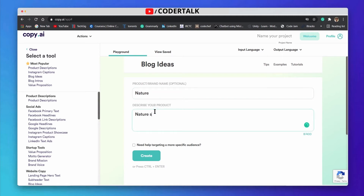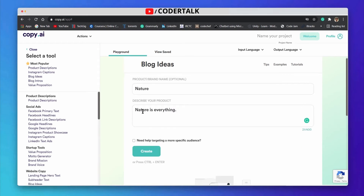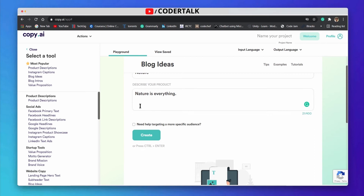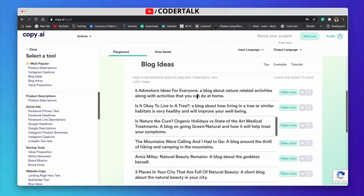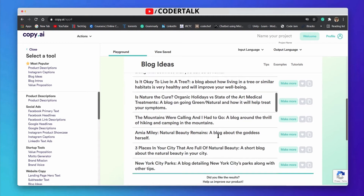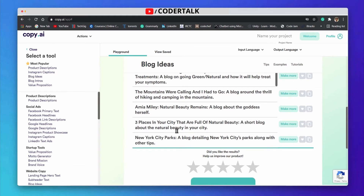Suppose your theme is nature — I just randomly type one sentence and it will generate blog ideas according to this. So the blog ideas related to nature include things like 'Five Adventures', 'Is Nature the Cure?', 'A Short Blog About the Nature View', and 'Natural Beauty in Your City'. It is generating blog ideas related to nature.